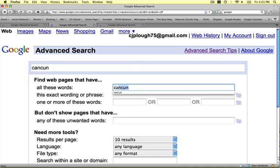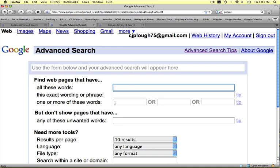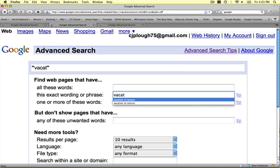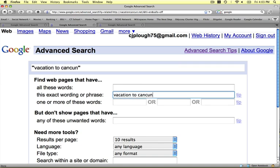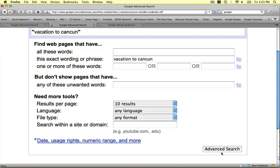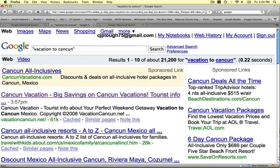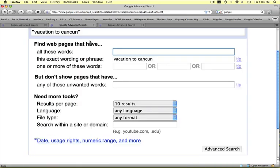Instead of just putting in Cancun, let's ask ourselves what do we really want to know about Cancun, and put that in the exact wording or phrase field. Let's say what we really want to know is 'a vacation to Cancun' — we don't want to know about Cancun in general, we want to know about taking a vacation there. We put that in the exact wording or phrase, and we get quotation marks around it, meaning it searches for that exact phrase. Our results: 21,000 — down from 45 million. That's awesome.